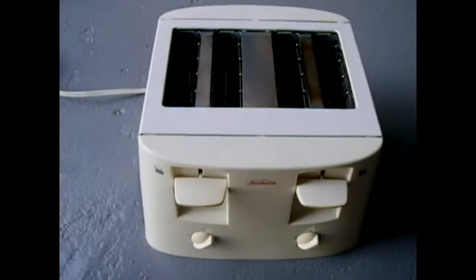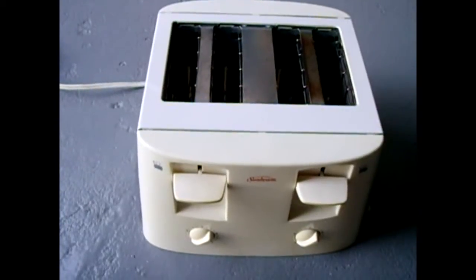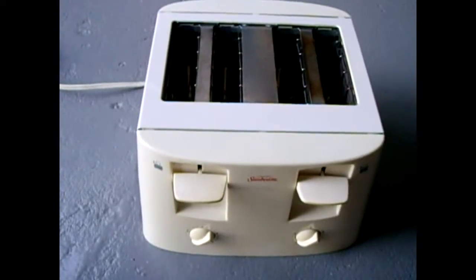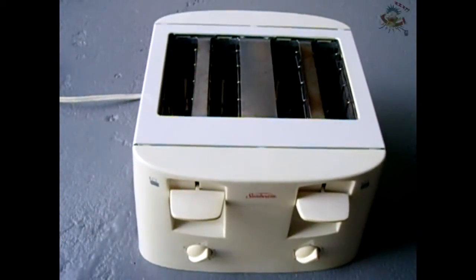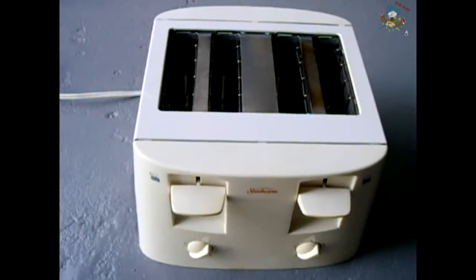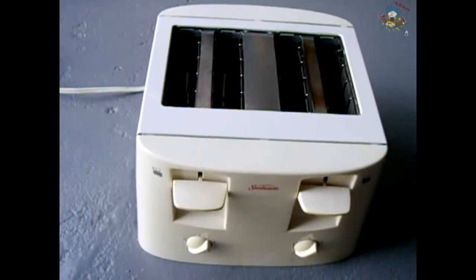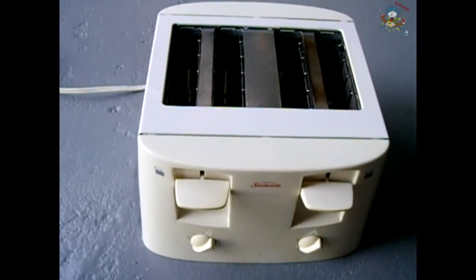Alright, we have another appliance repair video. This is a toaster that I'm having a problem with, and toasters are fairly inexpensive, but I don't like to throw things away so fast if I can fix them.